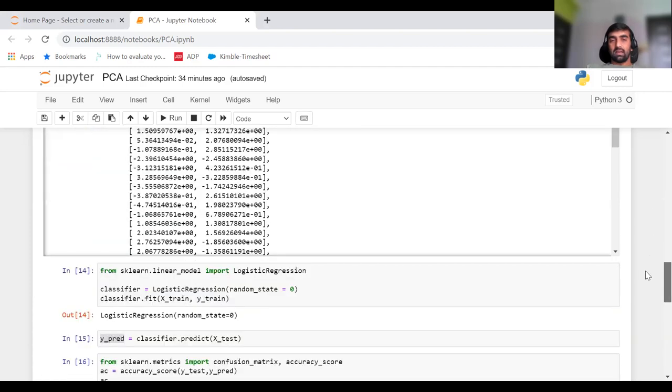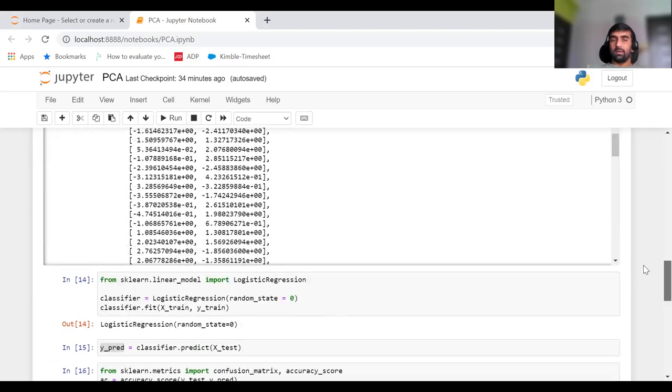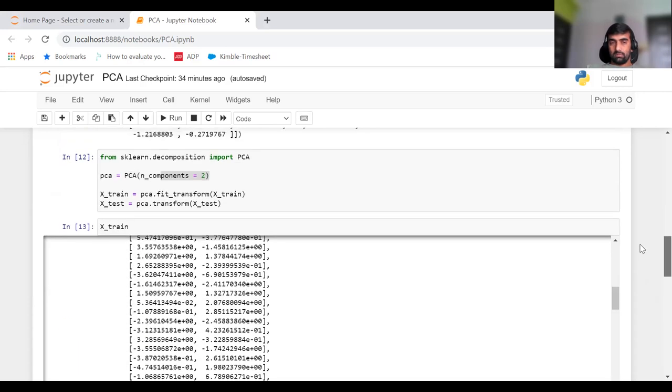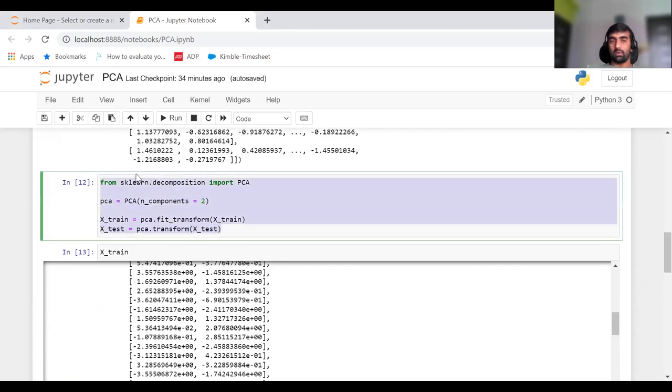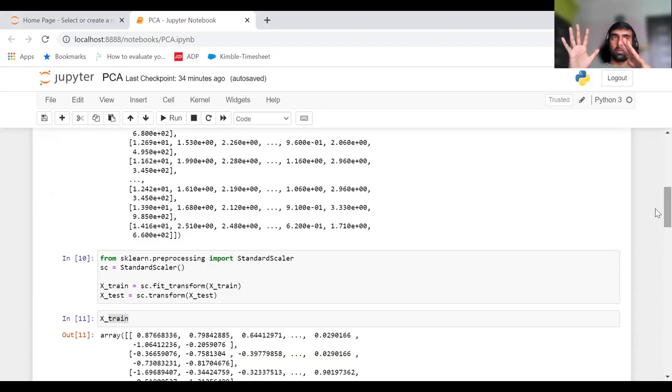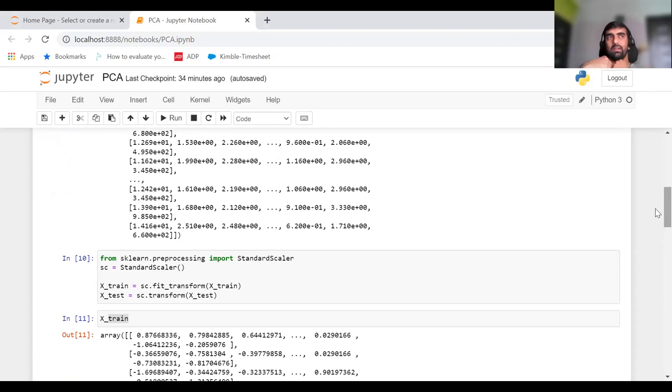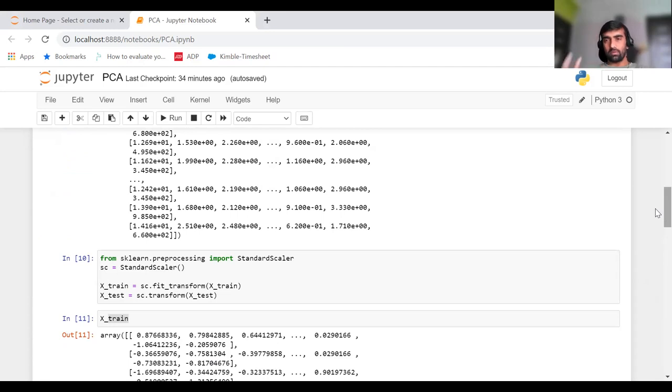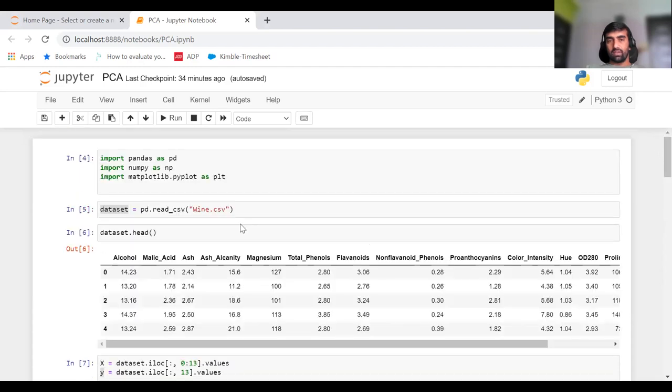These things are not directly relevant to PCA, but with respect to PCA, only this part is important. In this part, we brought down our number of attributes from 13 to 2, then gave those two transformed attributes to our model, and were able to achieve the same or very good accuracy. That's all for today's video. Thanks for watching.